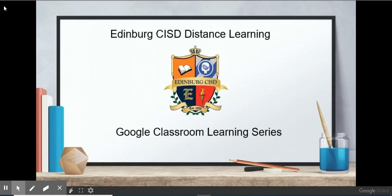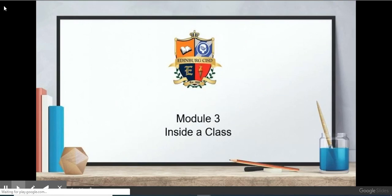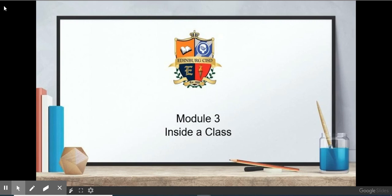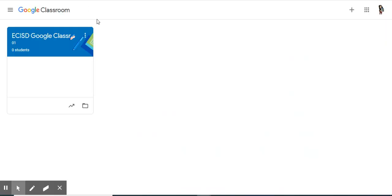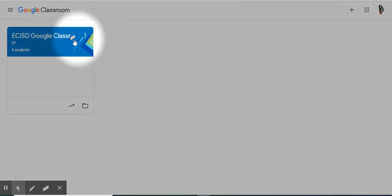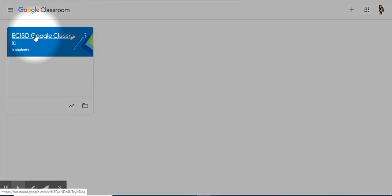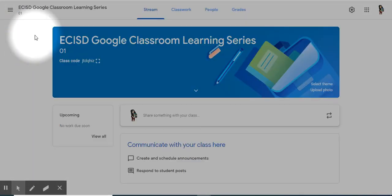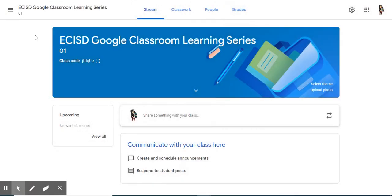Bloomberg CISD Distance Learning, Google Classroom Learning Series, Module 3, Inside a Class. Let's begin by selecting one of your classes. This is the inside of one of your classes.